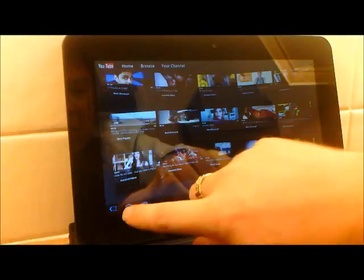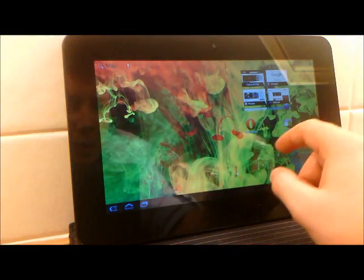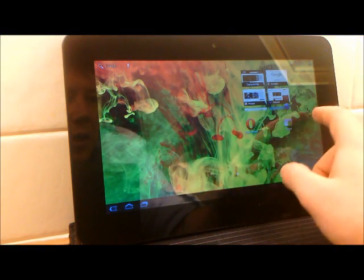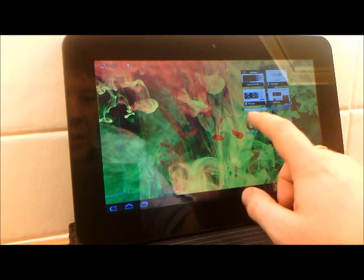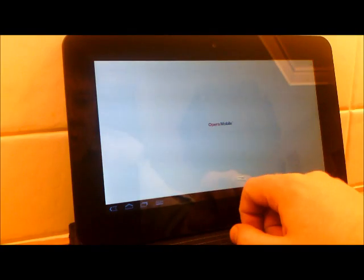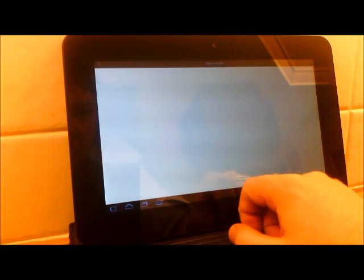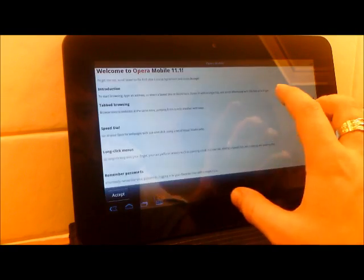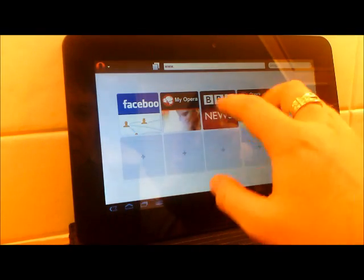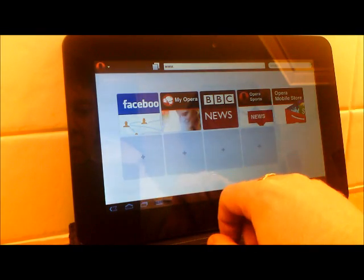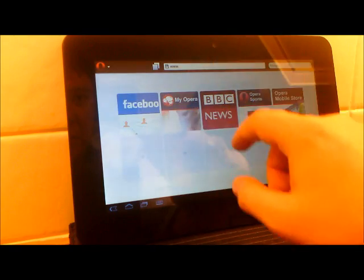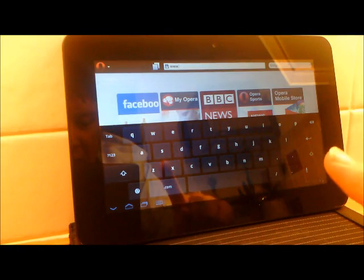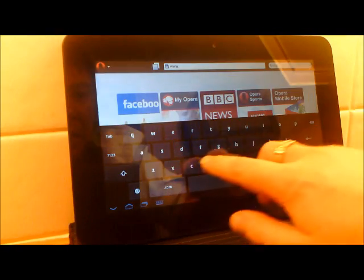So YouTube is basically completely sorted. Right, another thing that we've changed slash added: Opera mobile. This isn't installed as standard. I don't want to install a different browser as standard, so you'll have to install Opera mobile, that's not Opera mini, Opera mobile from the market.